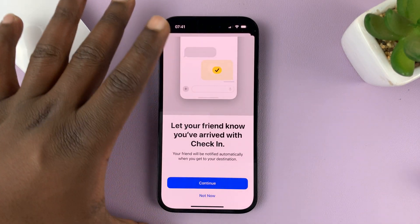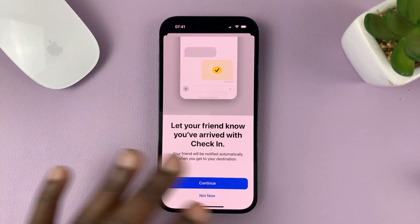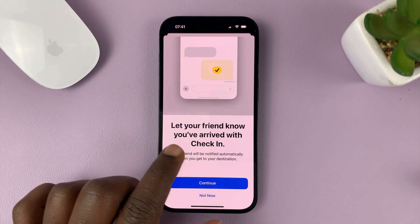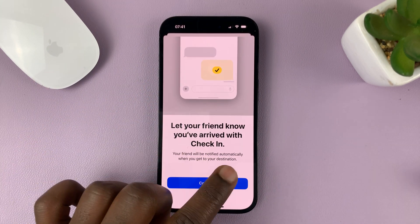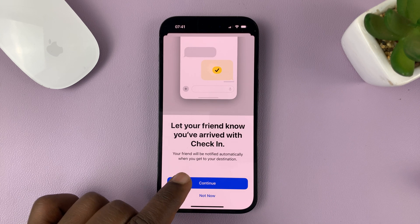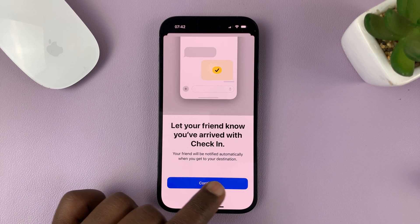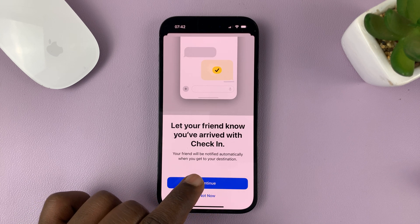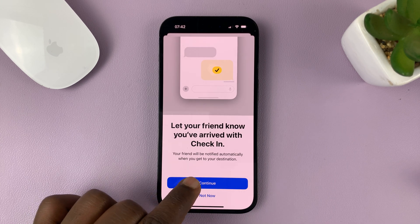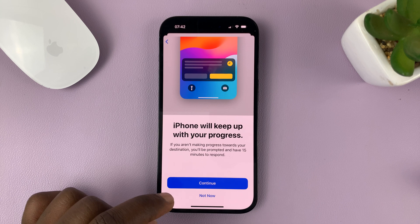Now, if it's the first time, you're going to have to go through this setup process. It says: let your friend know you've arrived with Check-in. Your friend will be notified automatically when you get to your destination. Just tap on Continue.